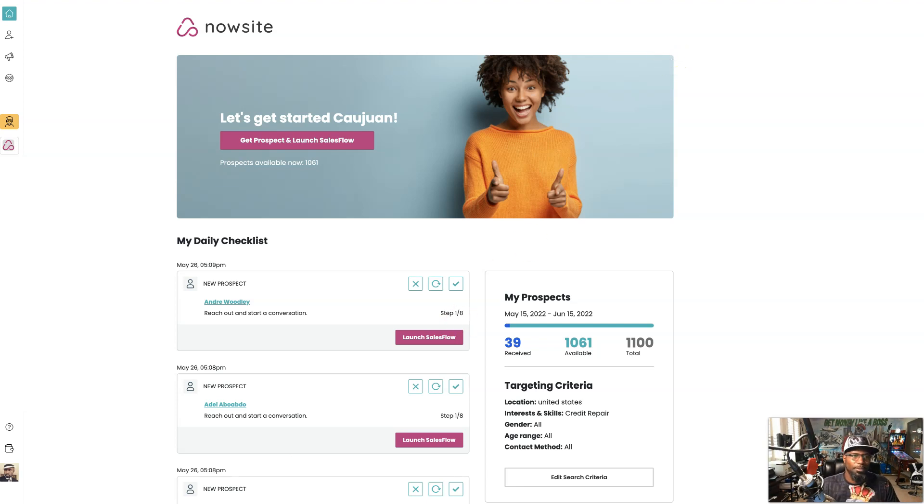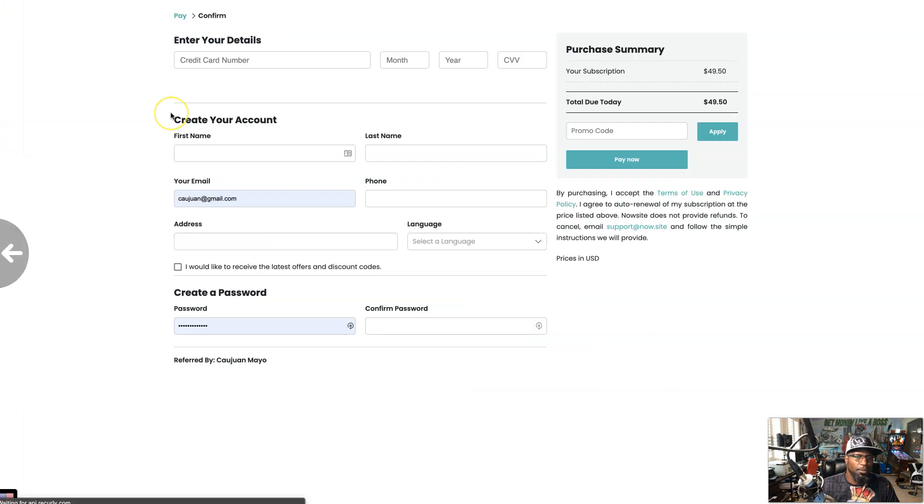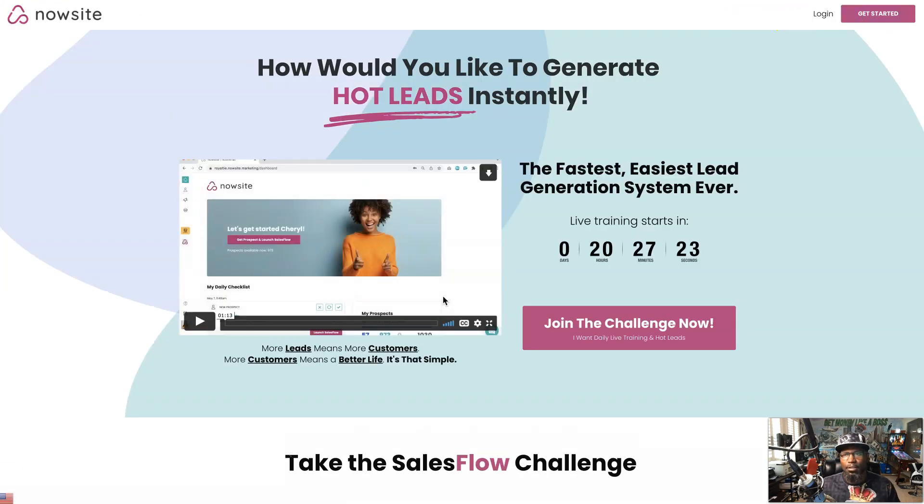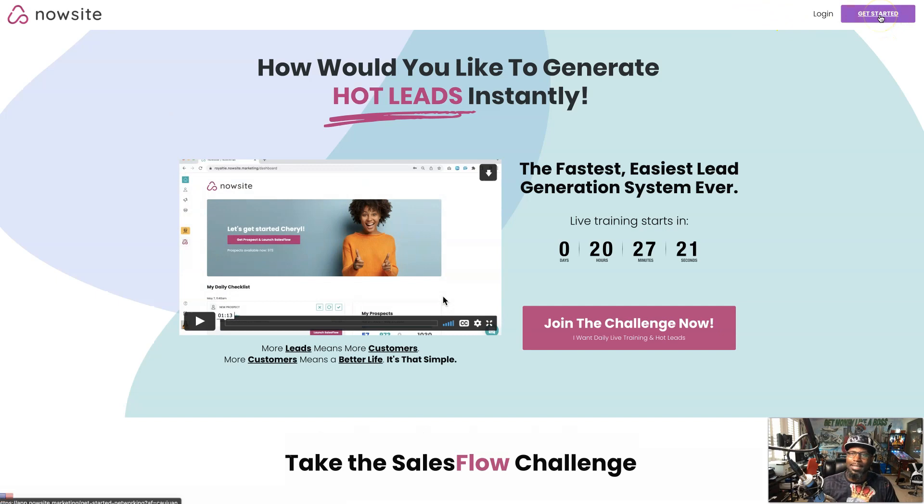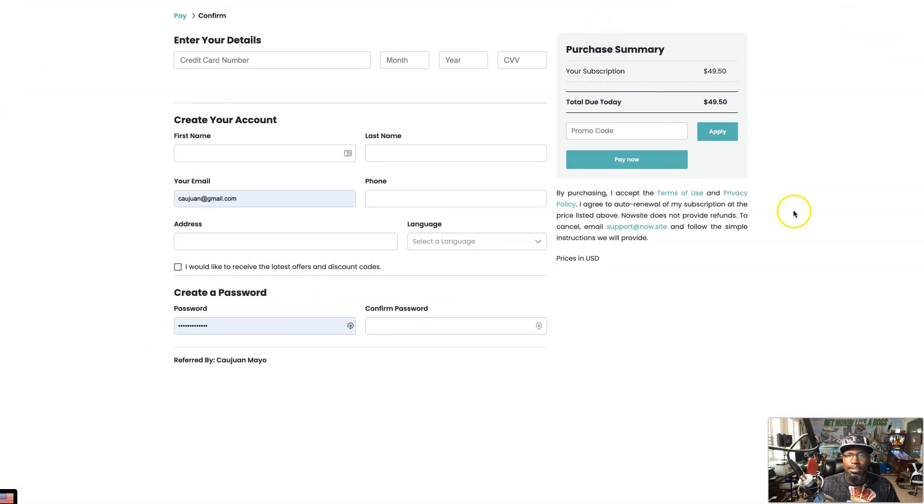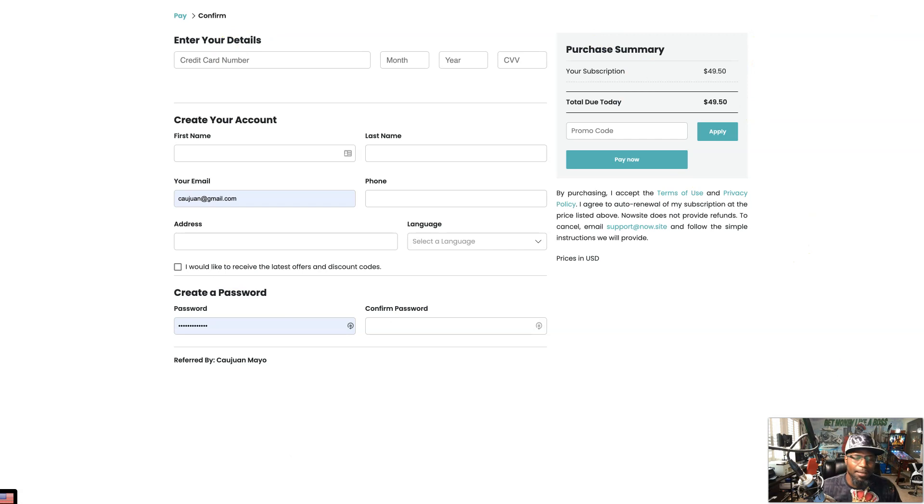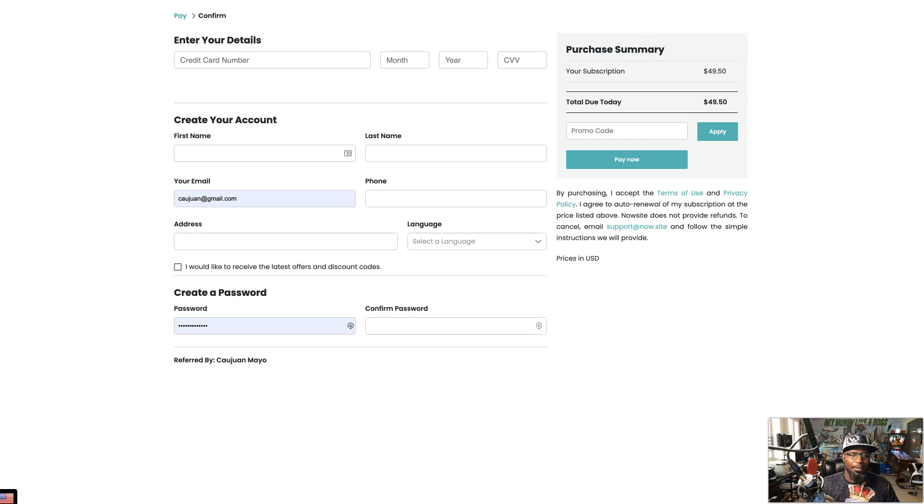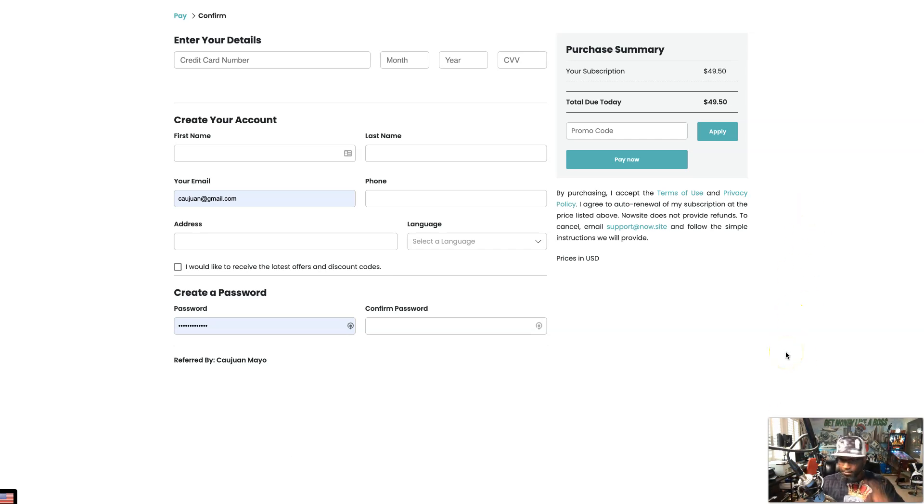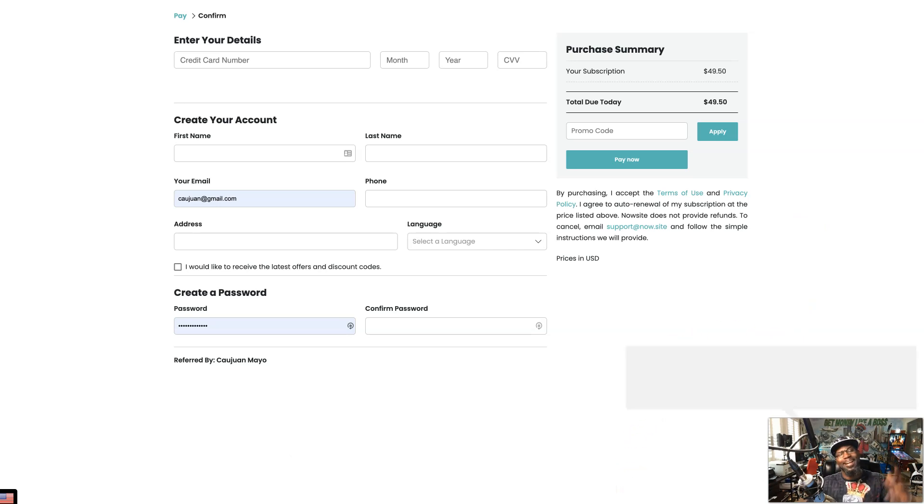If you want to get started with SalesFlow, I'm going to show you the easiest way to do so, which is basically you're going to go to joinsalesflow.com, come up to the top right corner where it says Get Started, click there. All you're going to do at that point is just fill out this information and get started for under $50, and you can have 100 prospects or more coming into your inbox on a daily basis.